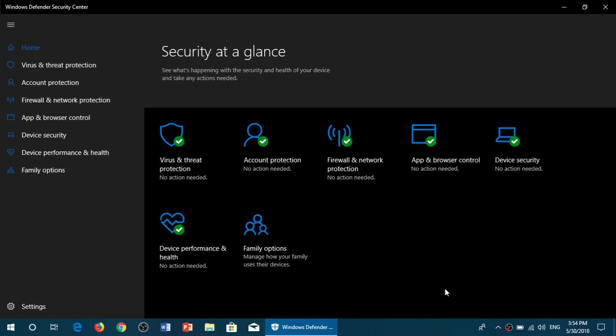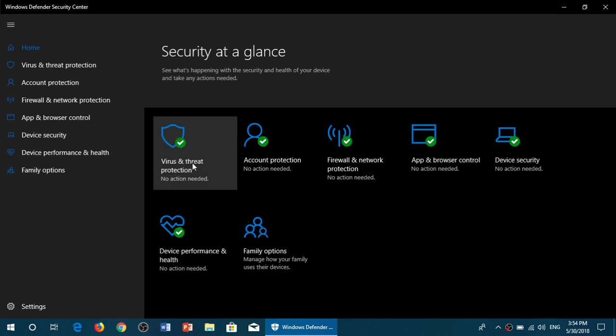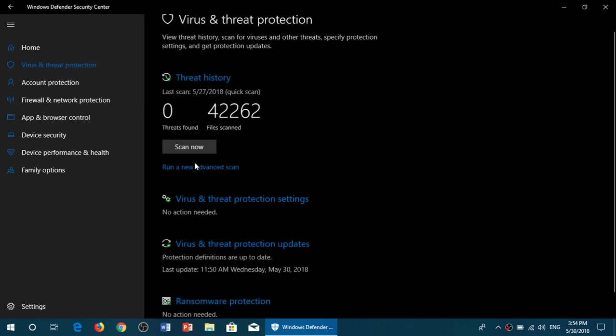And basically, in here, you have virus and threat protection. Click there. So at the top, you see Threat History, and just below it, there's the last scan, viruses found, and the files that were scanned. Click Threat History.